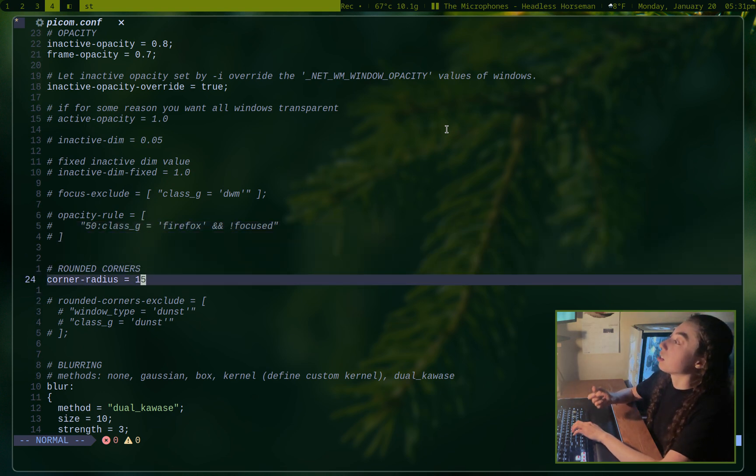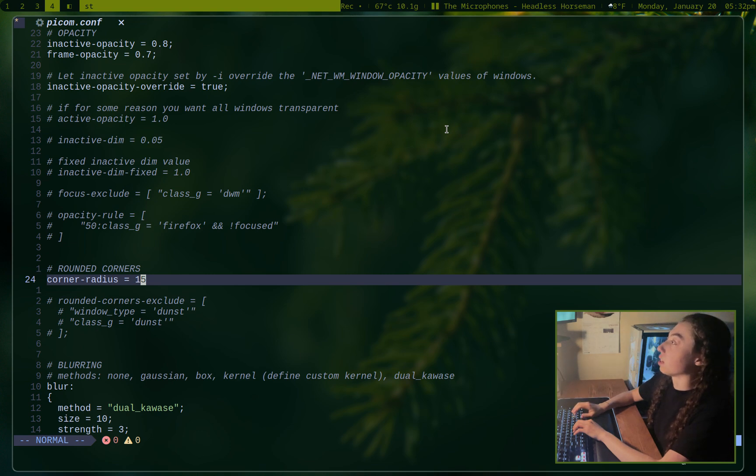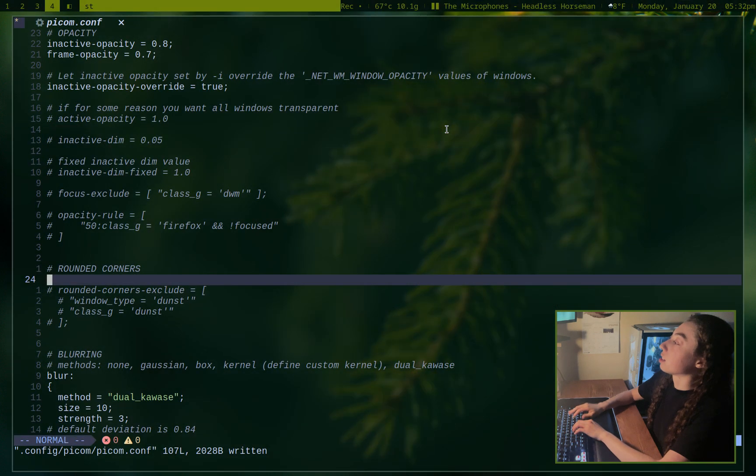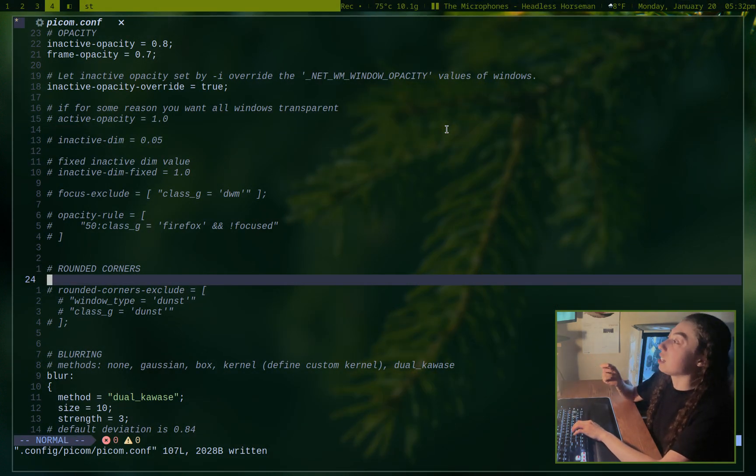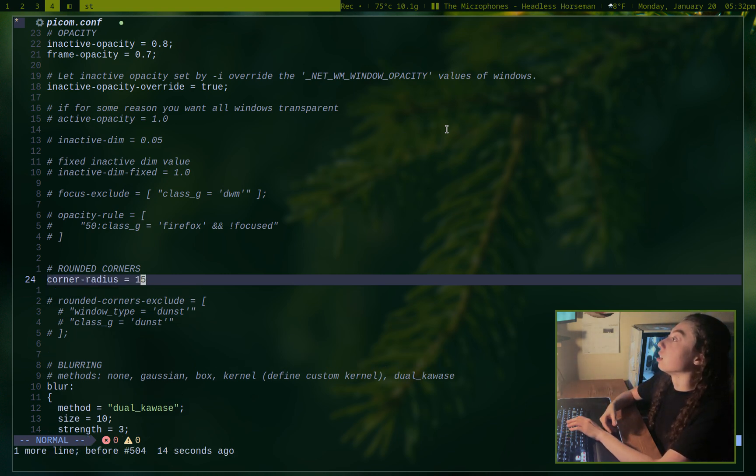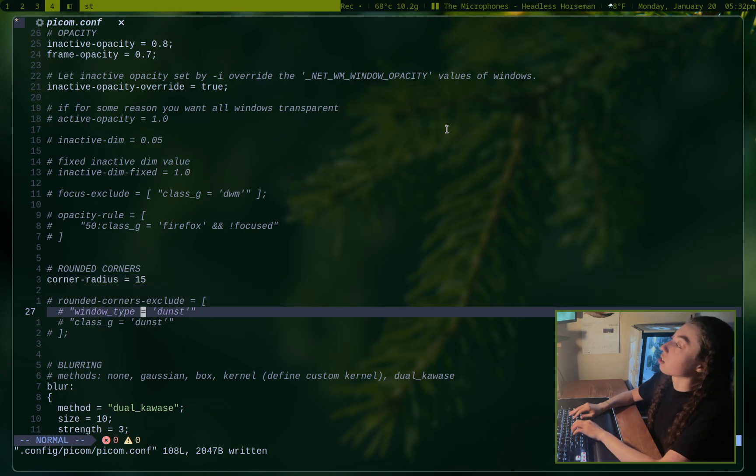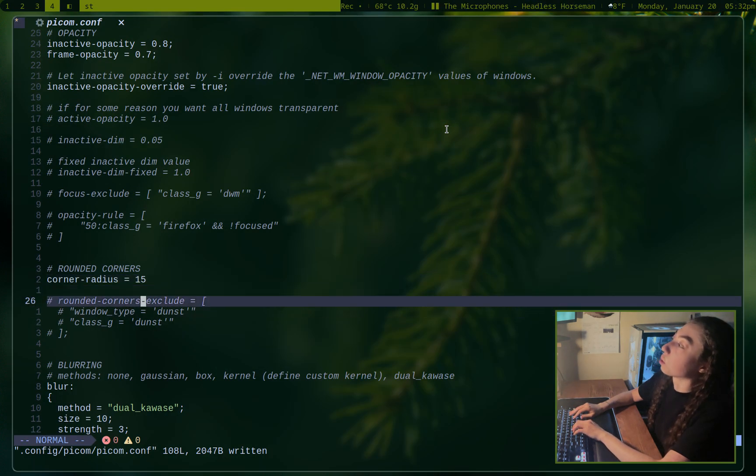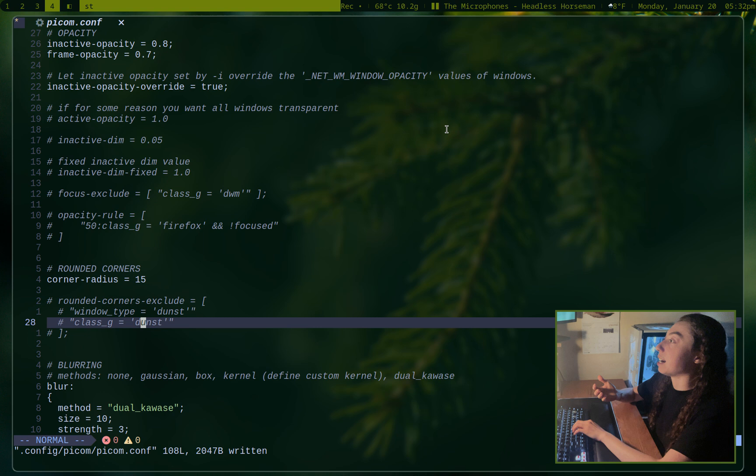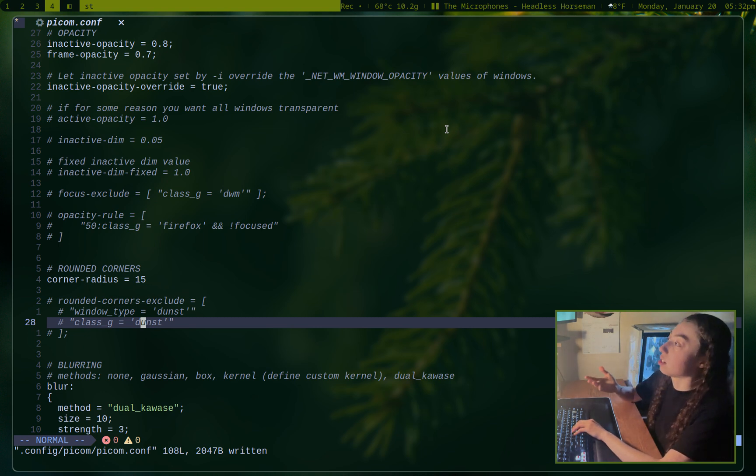Rounded corners, probably pretty self-explanatory, but that's what's making the corners rounded. By default, it's just going to be zero. So if I just remove this line here and go ahead and write that, it's now unrounded corners. And you can actually see everything live updates as I change it in the configuration, which is pretty useful if you want to just be playing around to see what looks good. But anyways, yeah, that's corner radius. You could also set rounded corners to be excluded on a specific window type or window class. And dunst is for notifications, so if I didn't want rounded corners on notifications, I could have that be a thing.